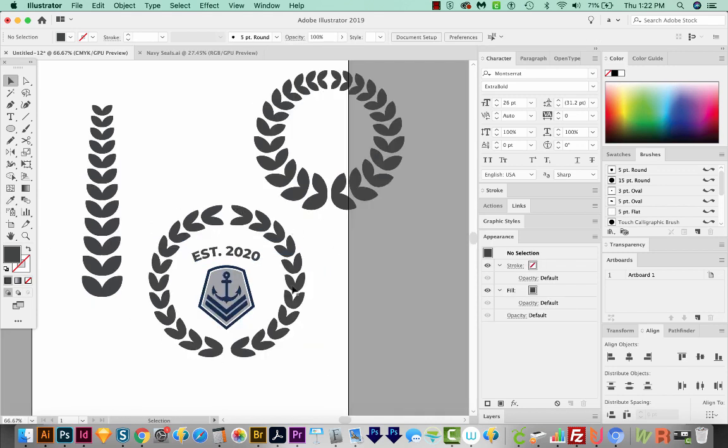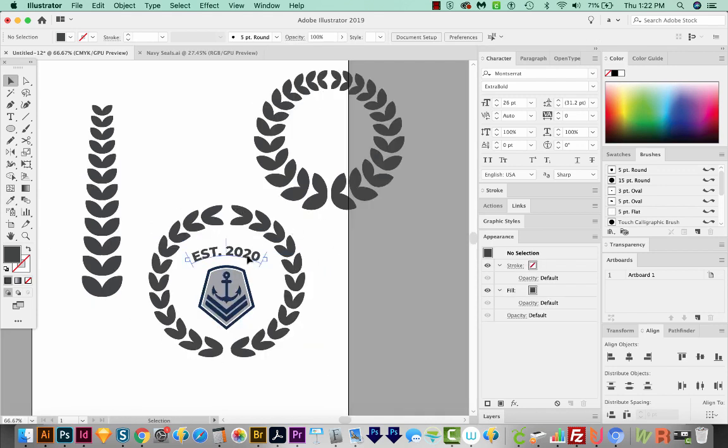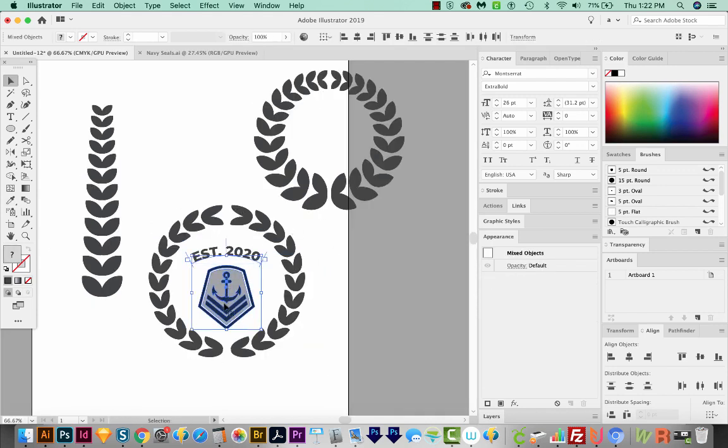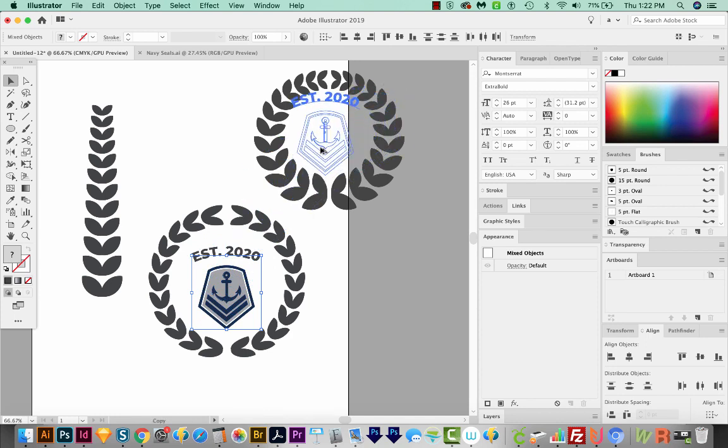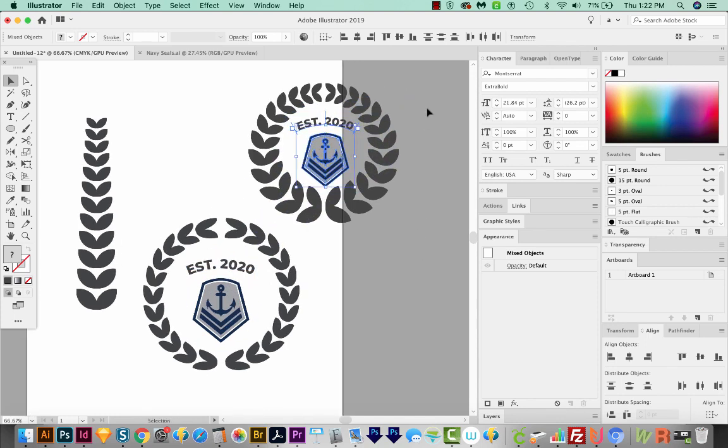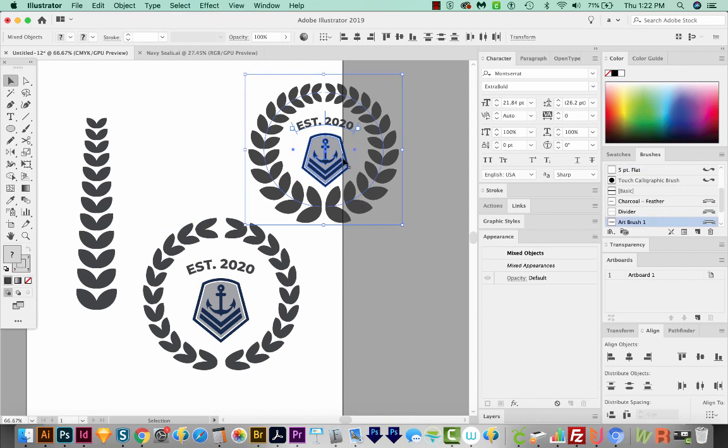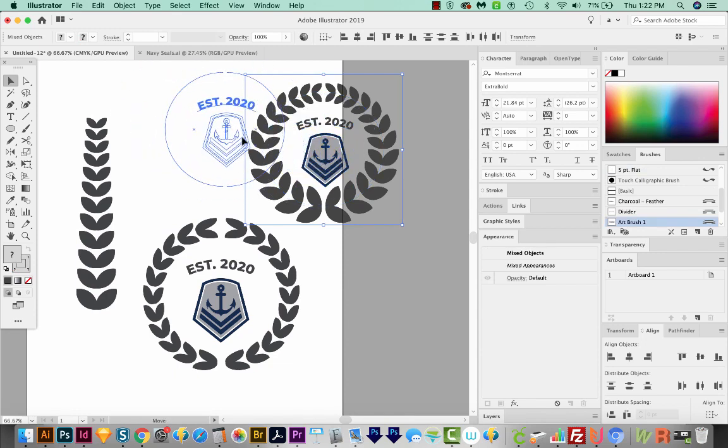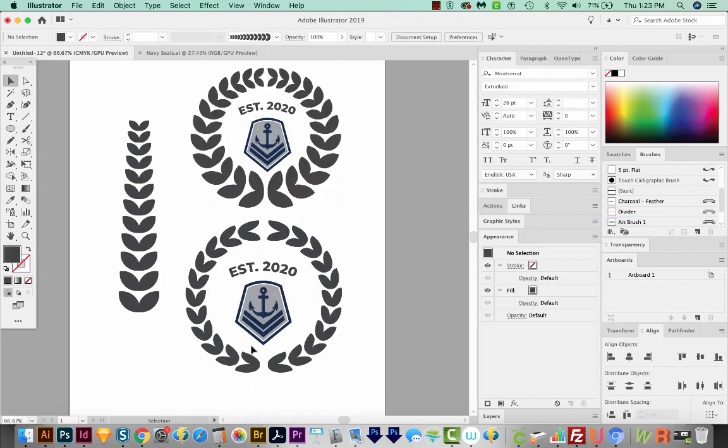And now we have a completed Laurel. We can also add these same things to our other Laurel if we wanted to, make them a little smaller, and move the whole thing over. So now you've got a little seal logo that you can use in all your graphics.